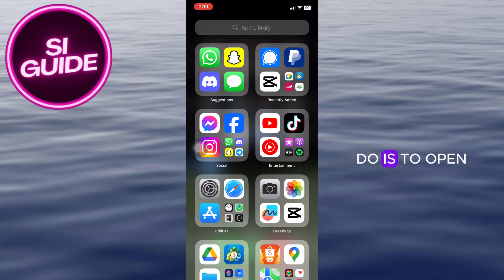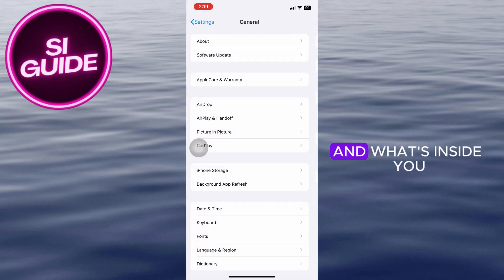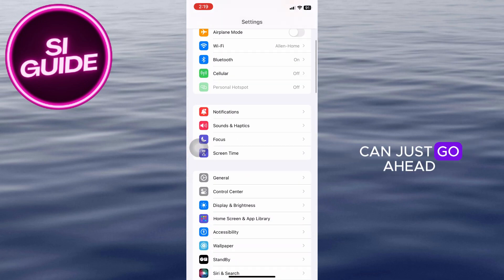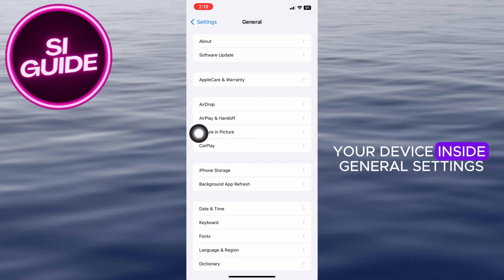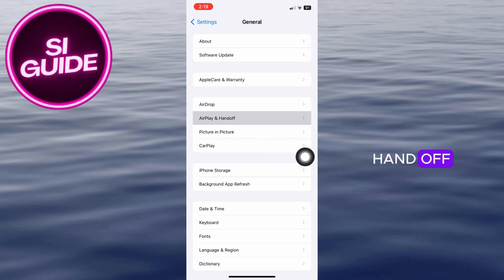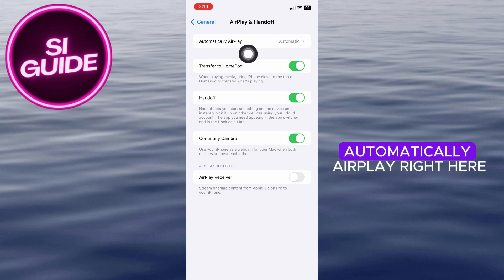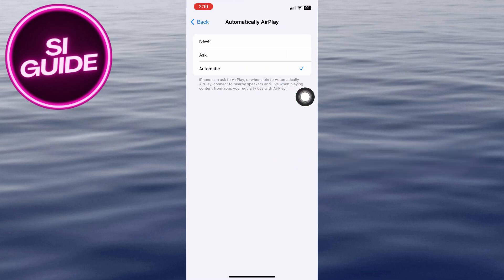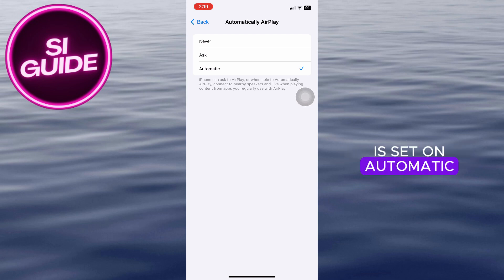All you have to do is open up your system settings, and once inside you can navigate through the general settings of your device. Inside general settings, click on AirPlay and Handoff, and inside you can see the automatically AirPlay option — make sure that this is set to automatic.